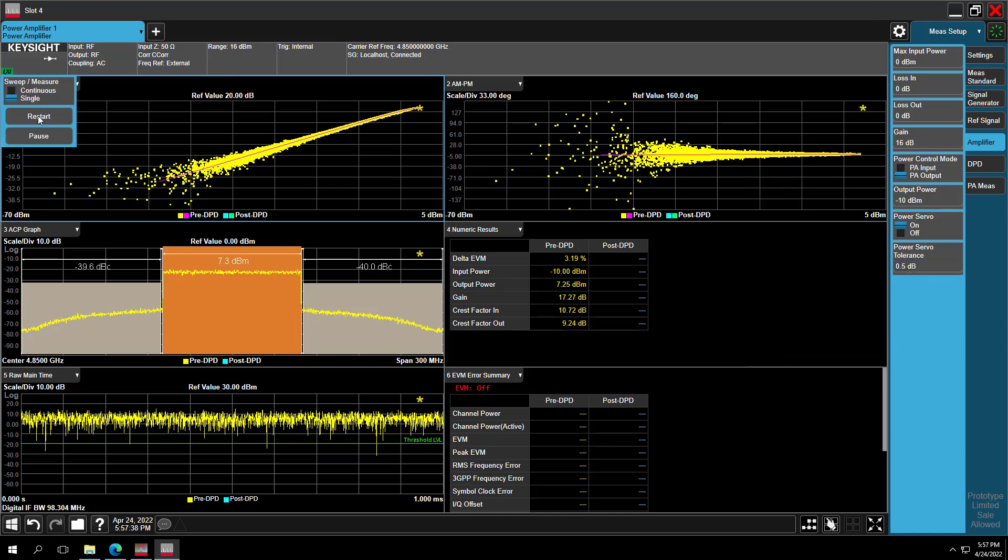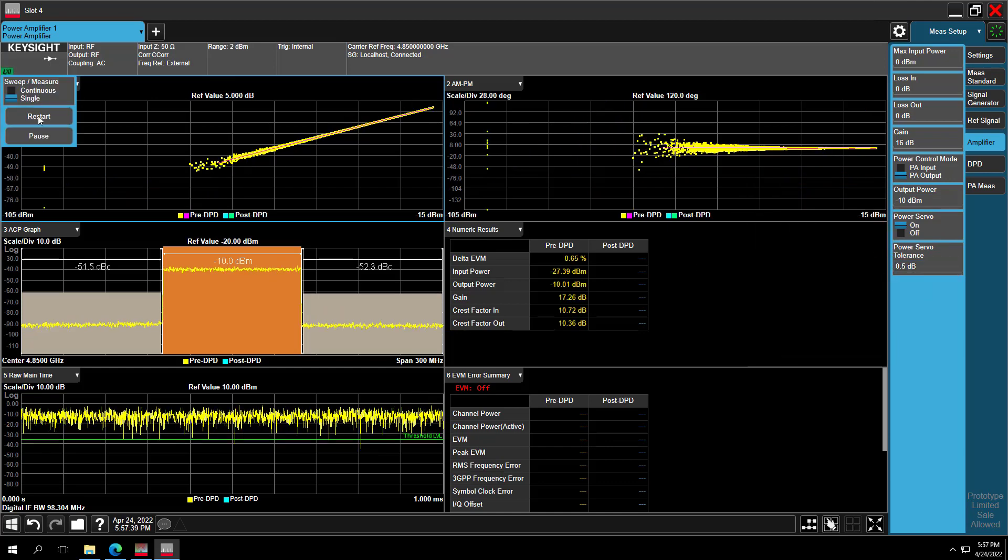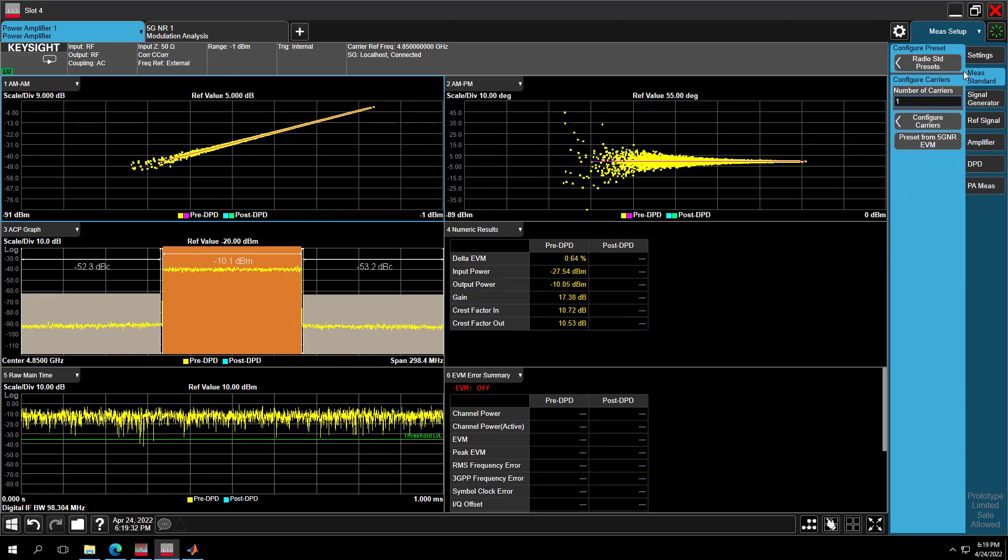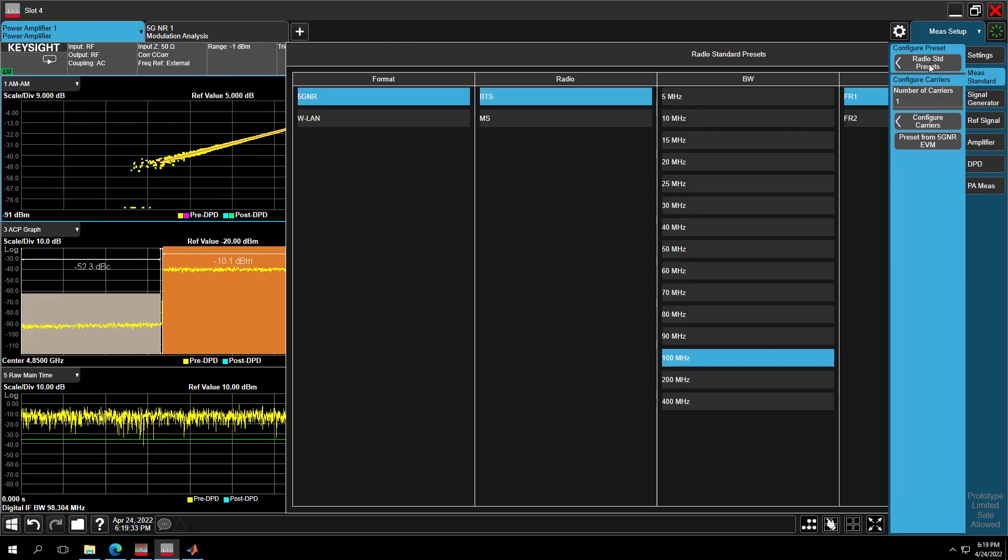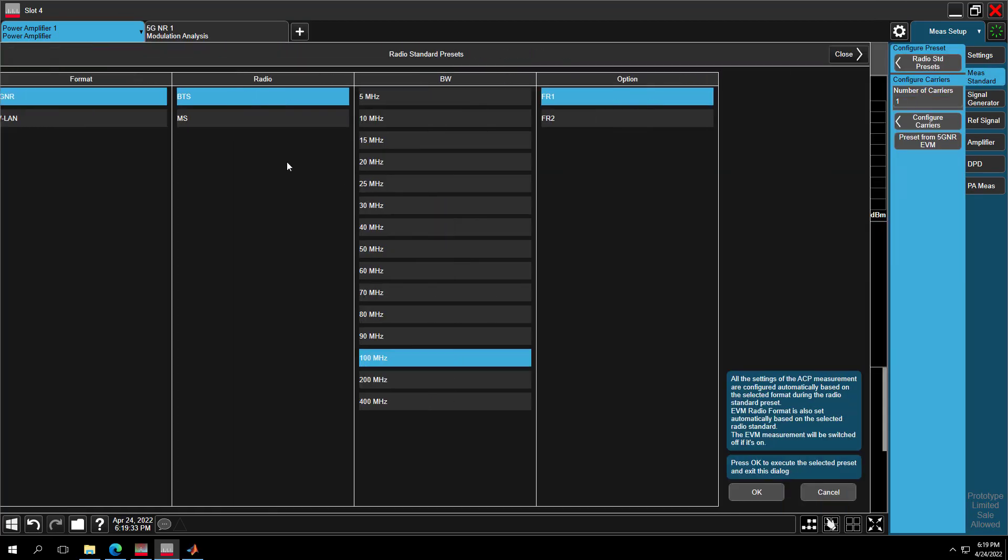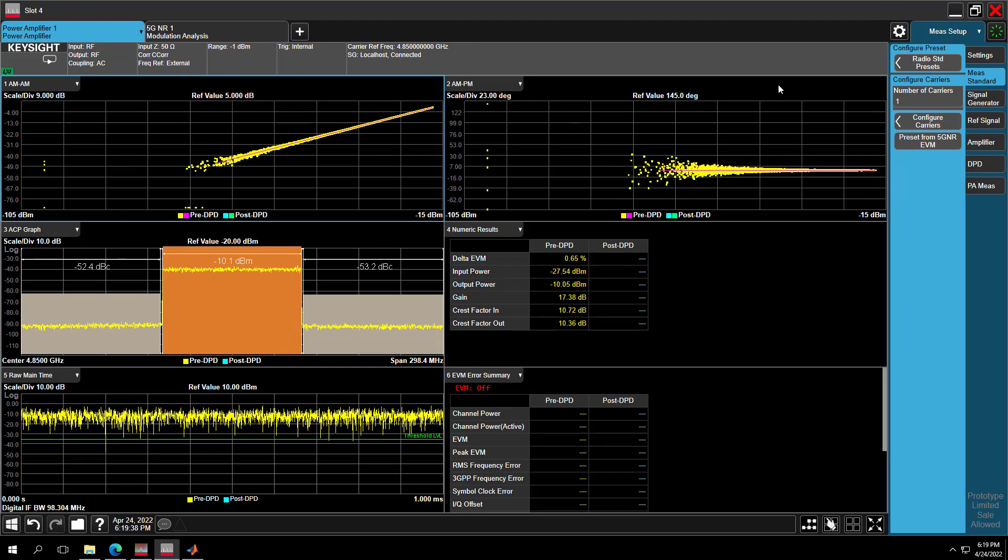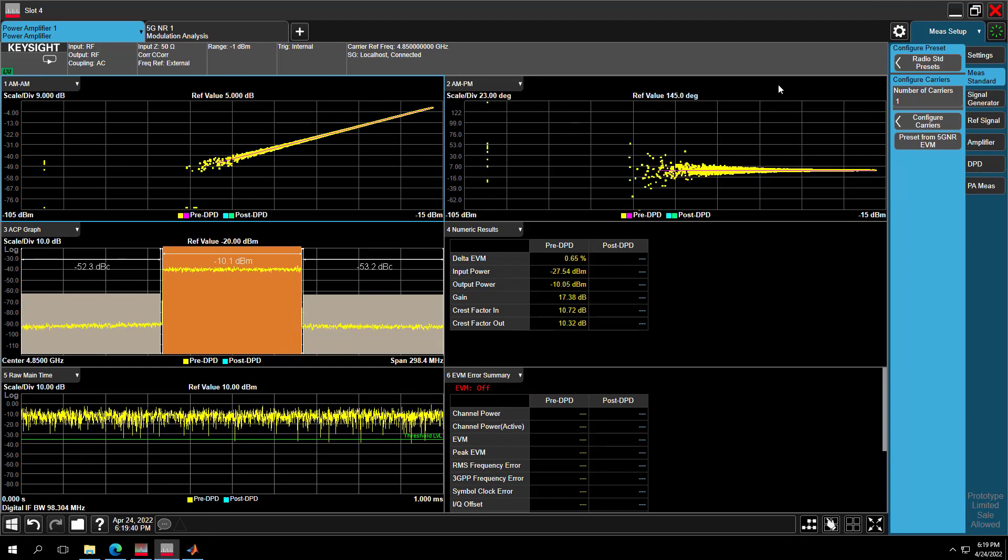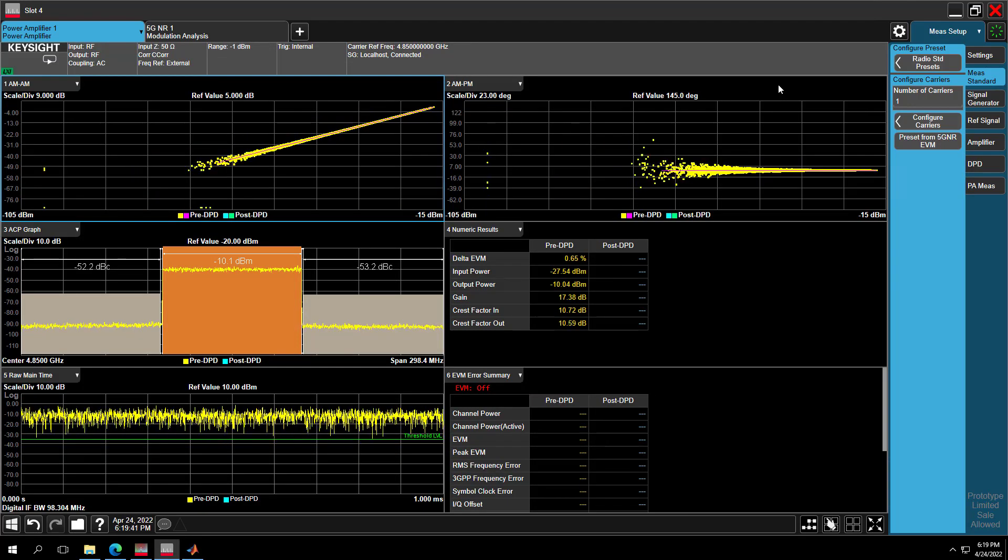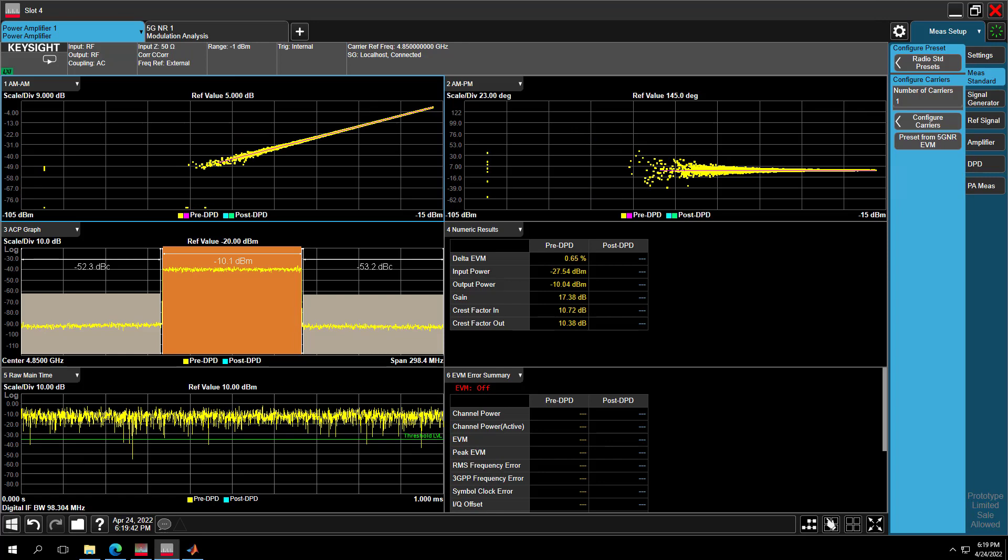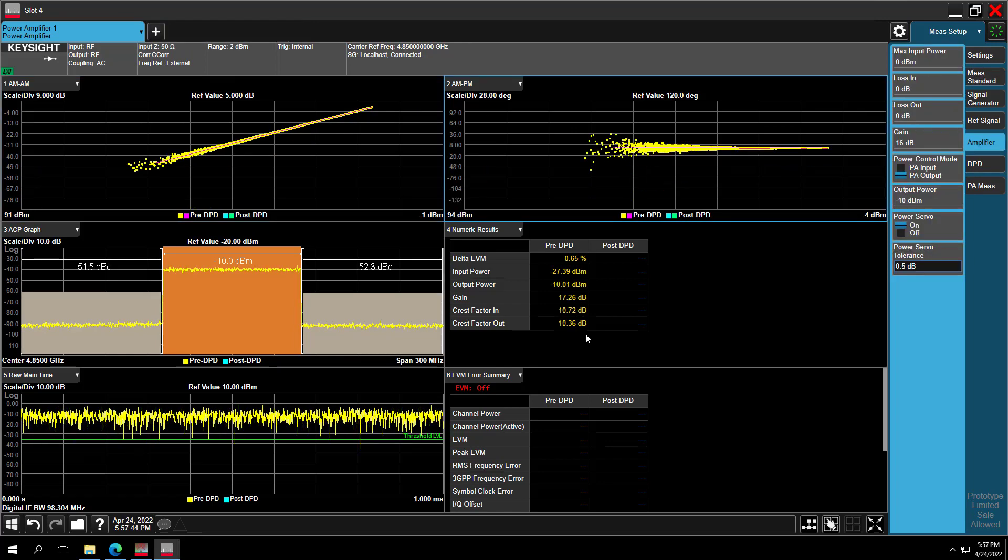So restart the measurement. Let's check the measurement standard. Yes, it's correct. So 5G NR, FR1, 100 MHz. We can see the predictive measurement result in yellow color. PA works in the linear region. EVM and ACP results are both good now.